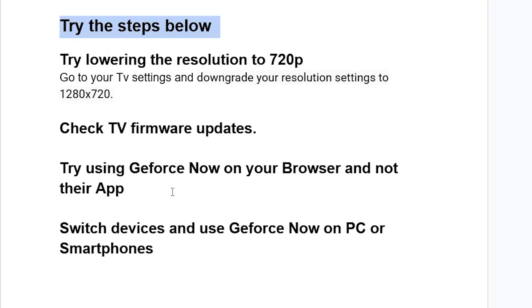Since the app has lots of issues and bugs, try switching to your browser and using GeForce Now there instead. Also, try switching devices and using GeForce Now on a PC or smartphone.